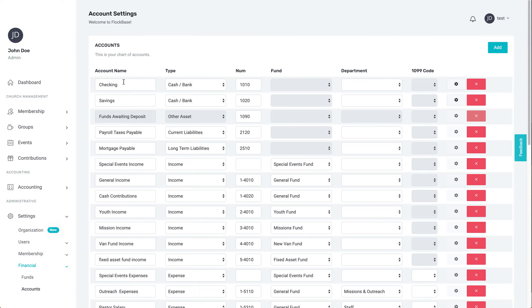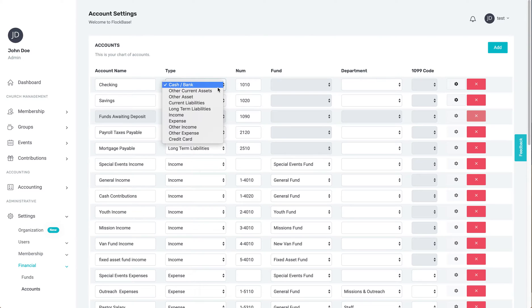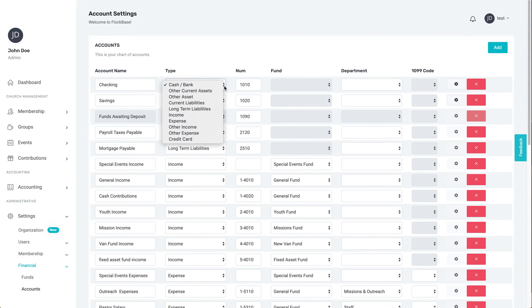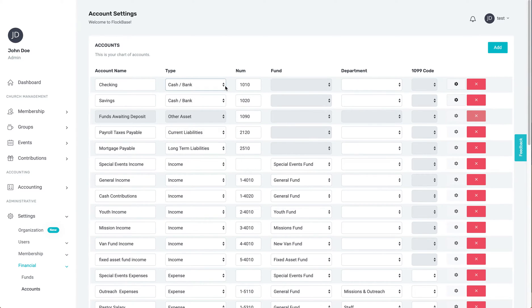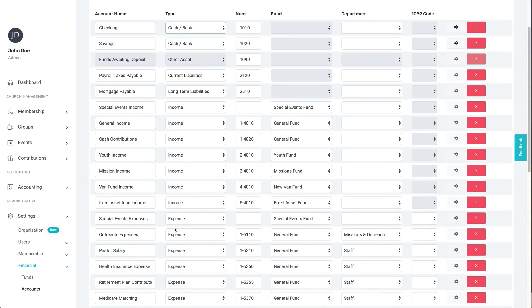Next is the account type. To get started with accounting, you need at least one cash or bank type account, which will have a register for recording checks and deposits. You will also need to have income and expense accounts to account for money coming into and going out of your bank account.